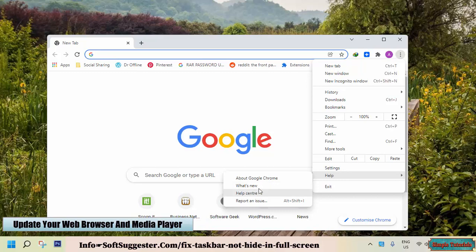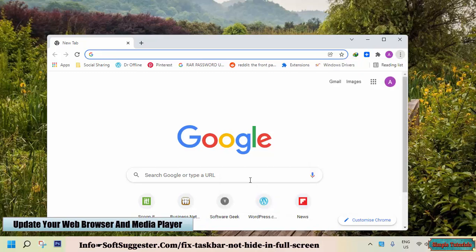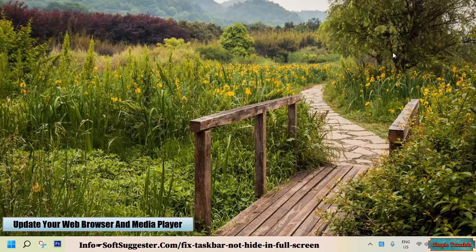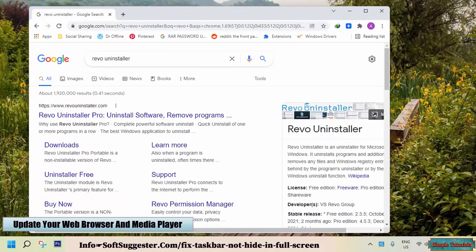This error most frequently occurs when your web browser is not updated. You don't have to update your web browser manually — web browsers update themselves automatically. But sometimes browsers could not get updates due to viruses, malware infection, and other reasons. If your web browser does not get updates, try to manually update your browser and this error will be fixed.